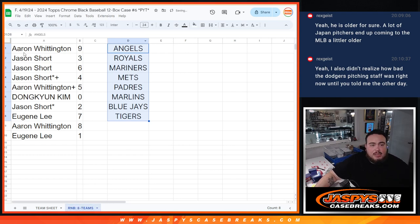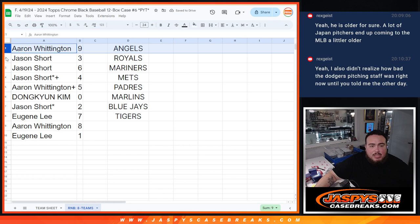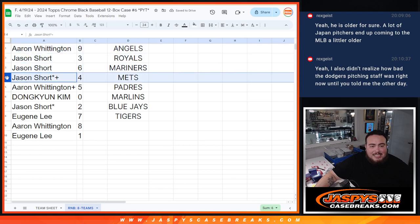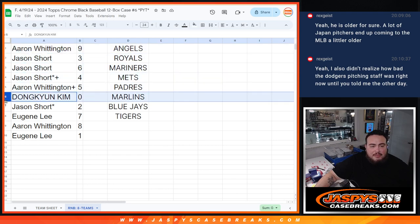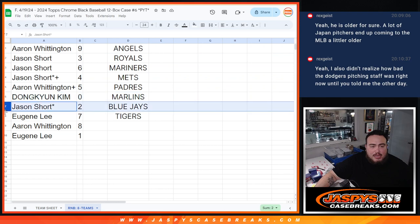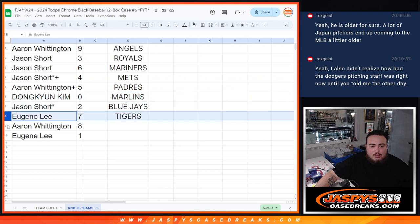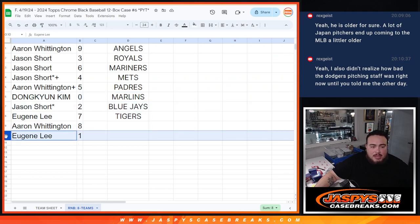But here we go. So Aaron, you got spot nine. Jason with three, six, and four. Aaron with five. Dongkyun Kim with zero, and any redemptions. Jason last spot mojo with two. Eugene with seven. Aaron with eight. And then Eugene with one.